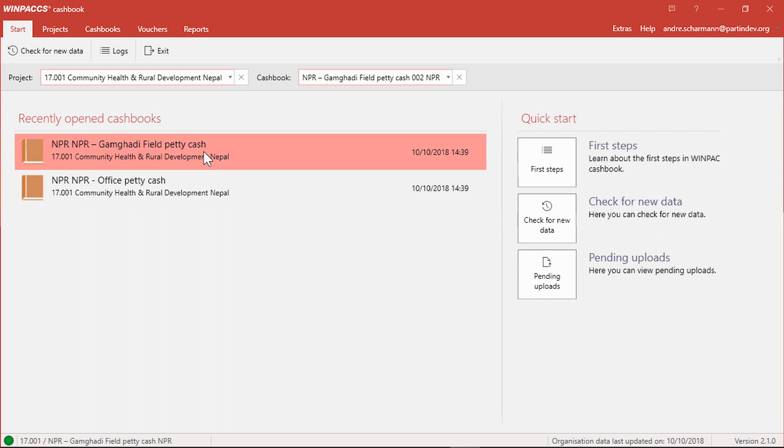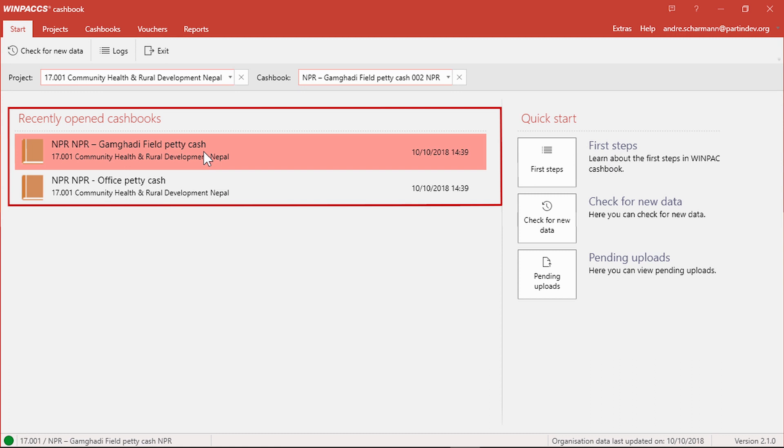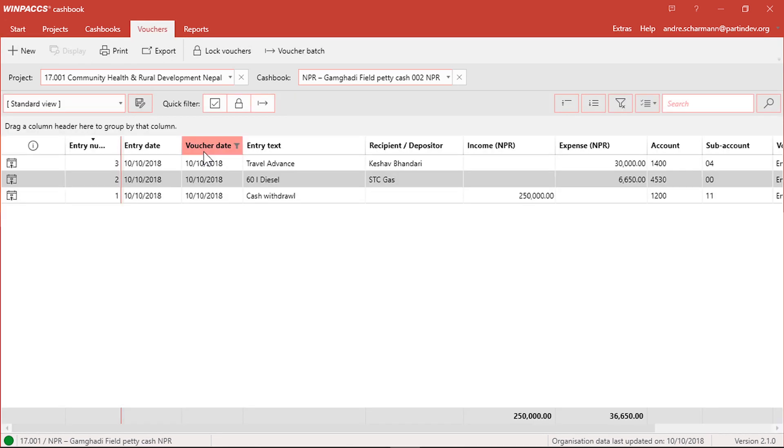After you log in, you see here the cashbooks you used last. In my case, they are the cashbooks of the project office and a field cashbox. I just double click a cashbook to open it and go to the vouchers menu.